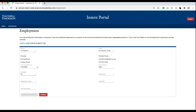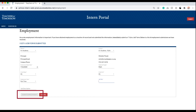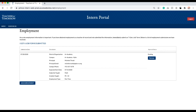Fields with asterisks are required. Once all required fields are completed, you will be able to submit employment. Forms are submitted directly to Teachers of Tomorrow and will appear in a pending status until they are processed and approved. Once you have submitted this form, you have completed the I Got a Job form.